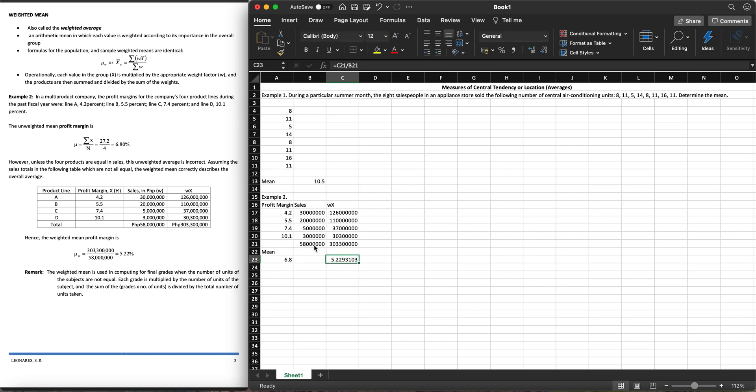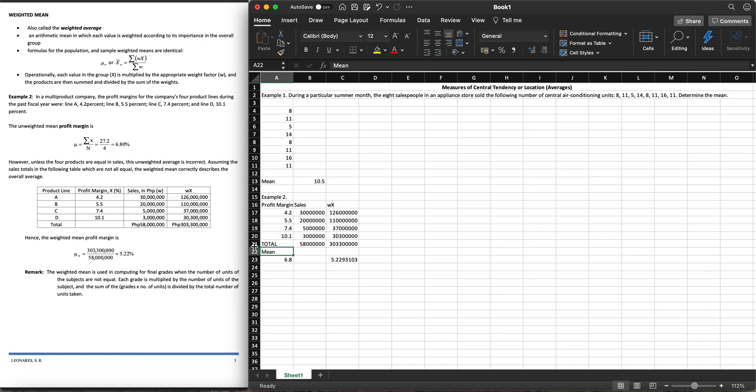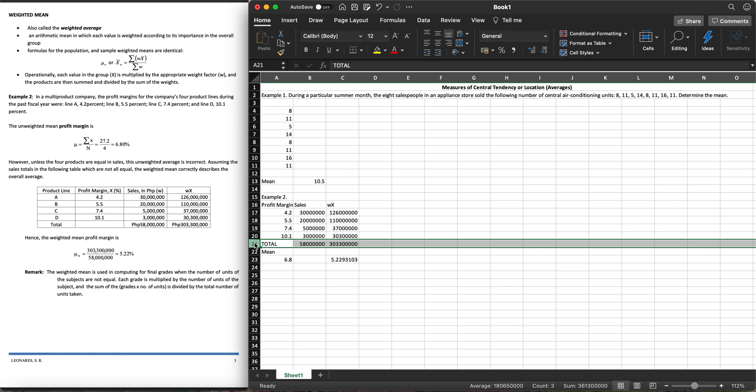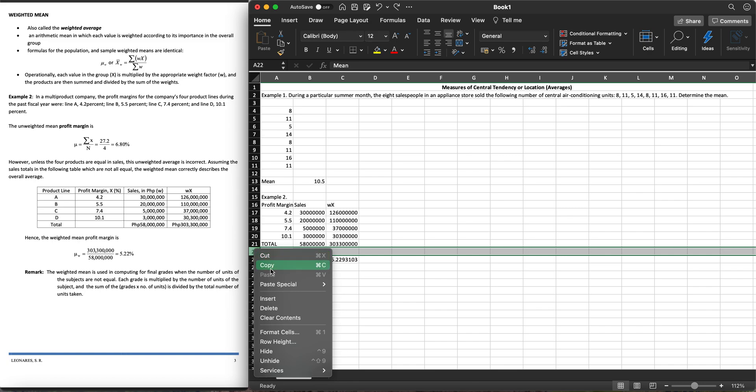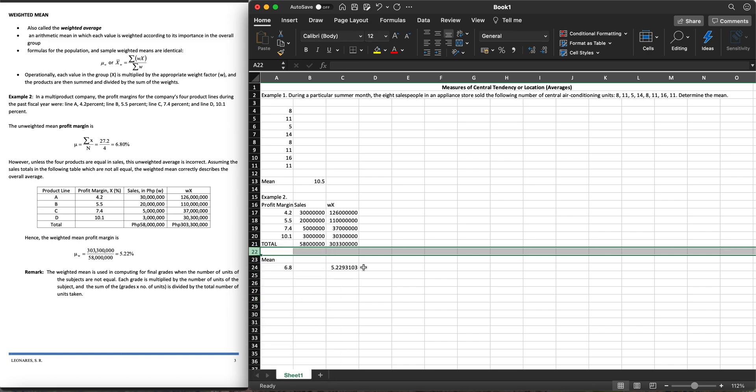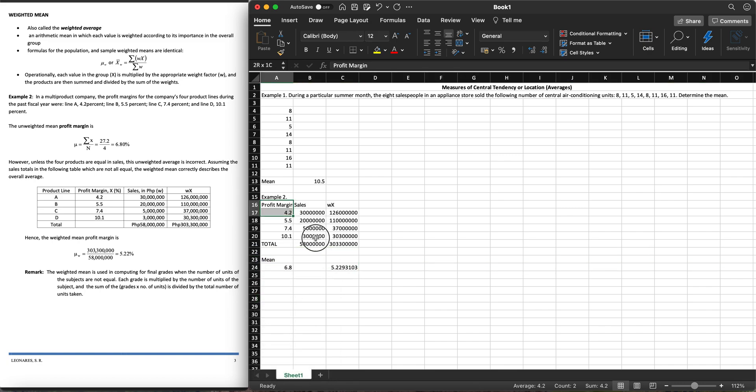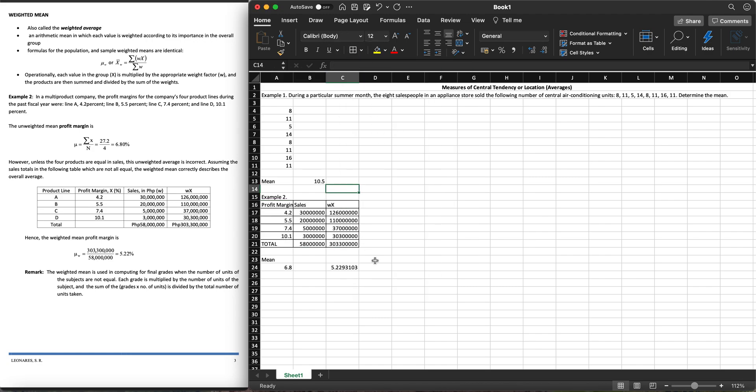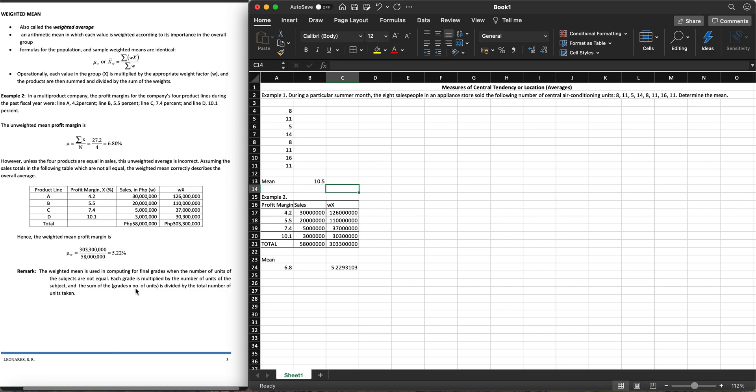This is equal to your total here, the total weighted profit margin, divided by this, the total sales. That will give us 5.22 or I think this should be 5.23. So that's how we do our weighted mean in Excel. Let's put some borders there for it to look like a table.